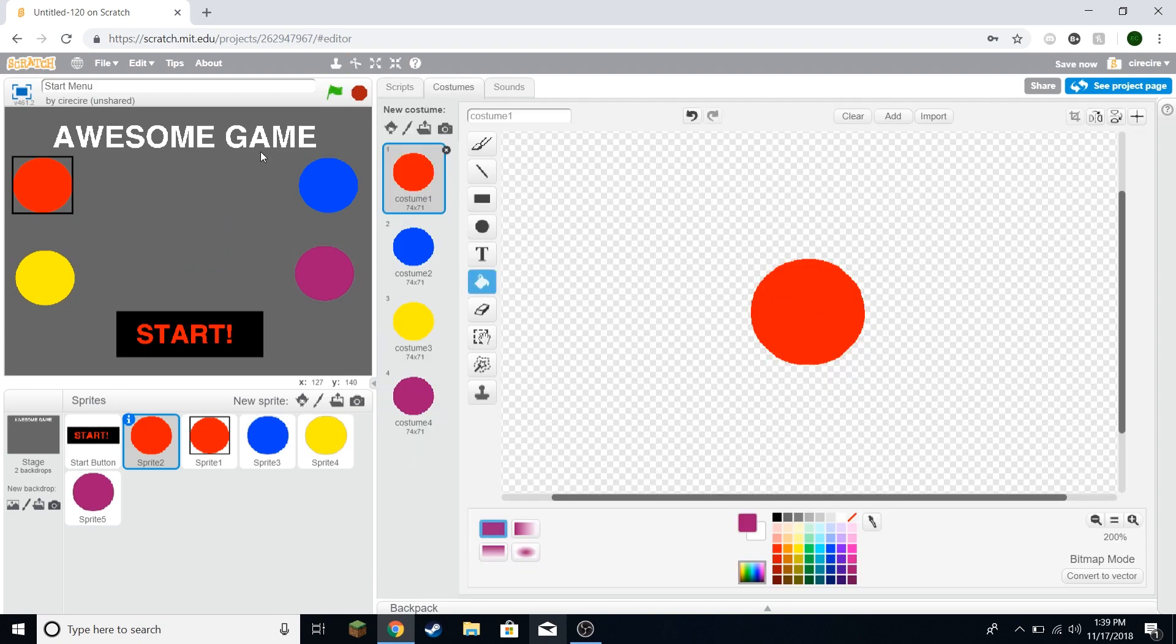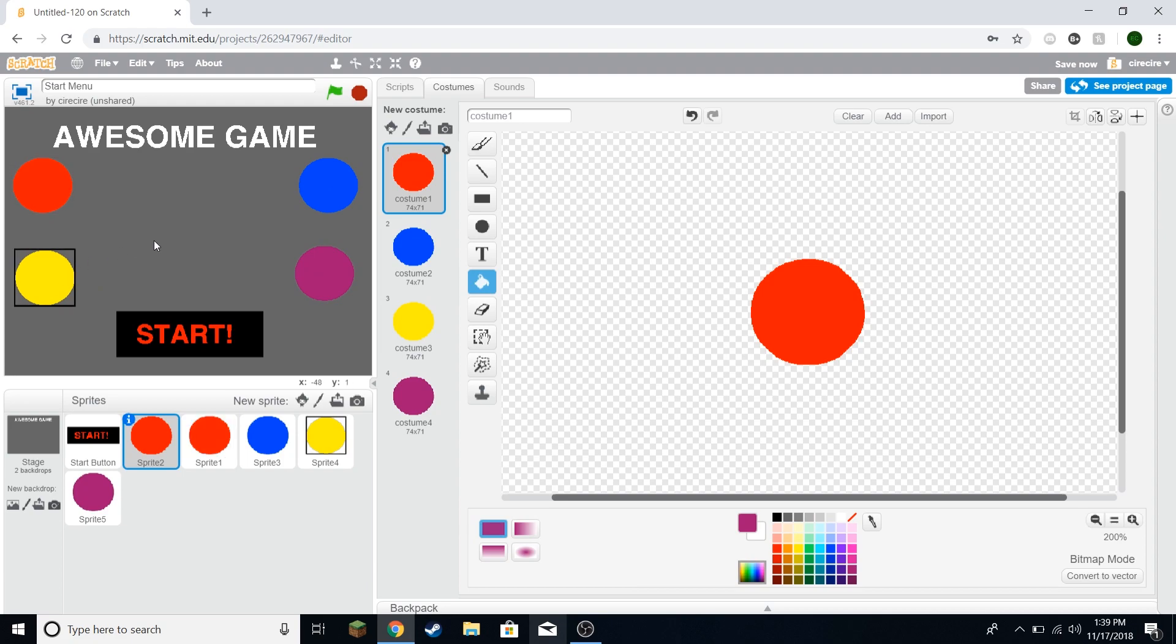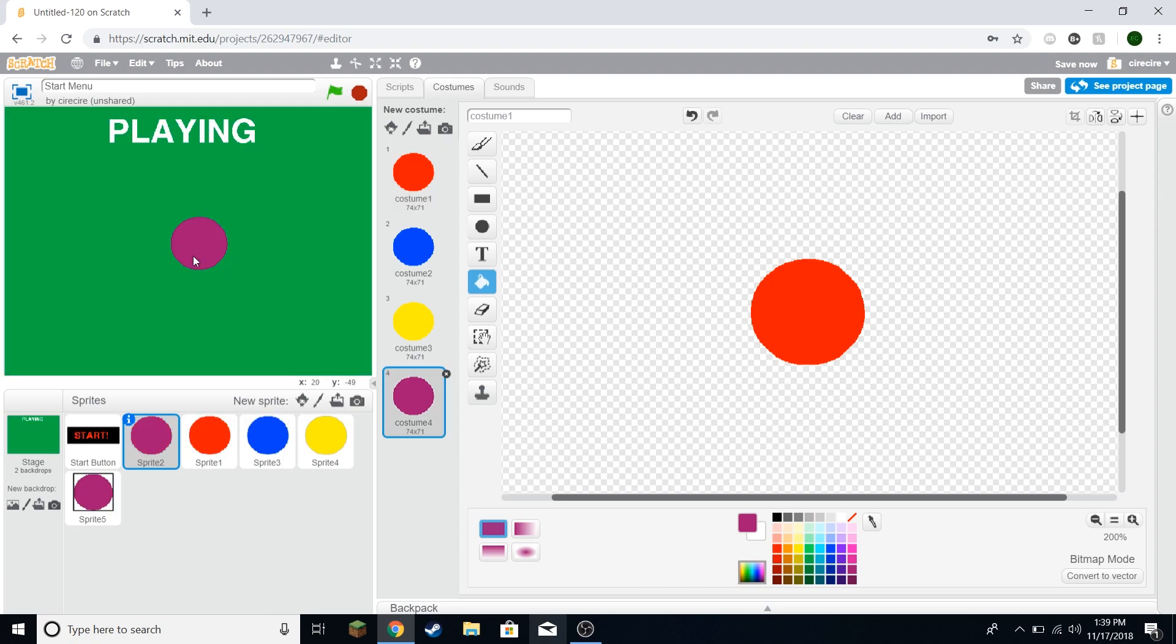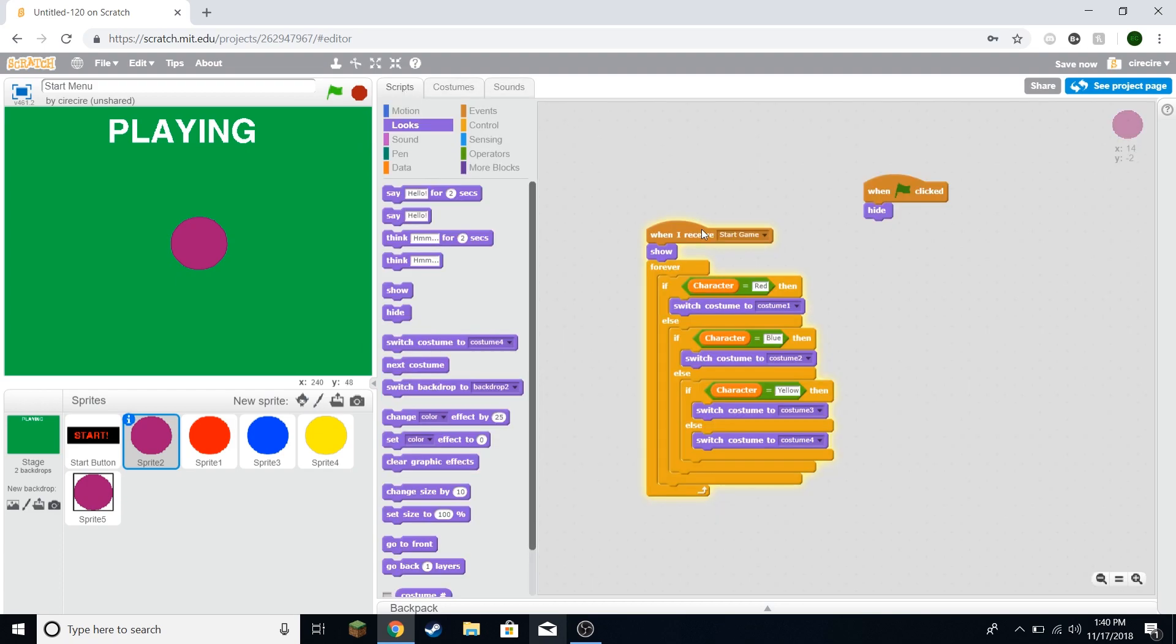Now hit the green flag. Hopefully as you can see I can select each one. And when I start the game, that's what shows up.